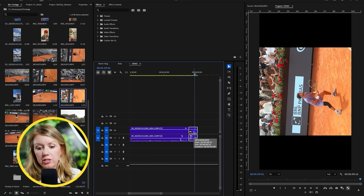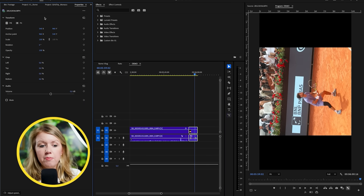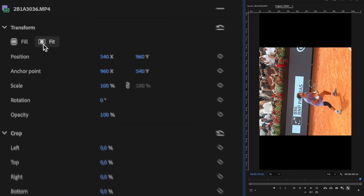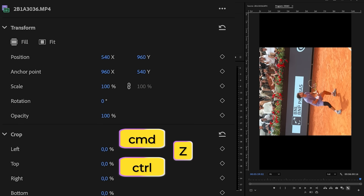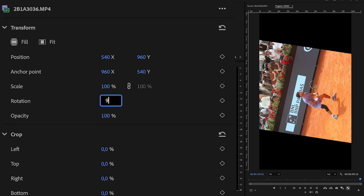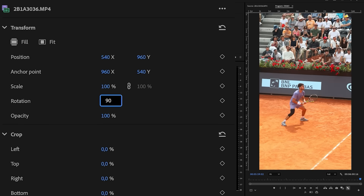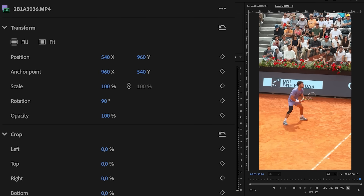You might think that going to the properties panel and clicking fit will do the job, but all this does is scale it down to 56%, which we don't want — so let's undo that. All we want to do is rotate this 90 degrees, and now it fits perfectly because essentially it's HD just rotated around. That's how you deal with that type of clip.